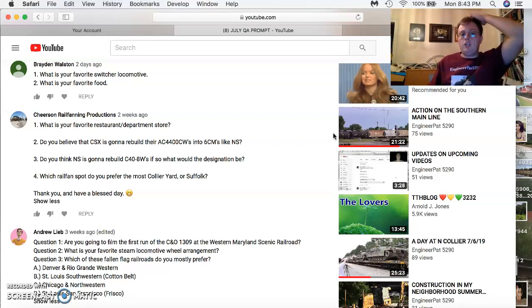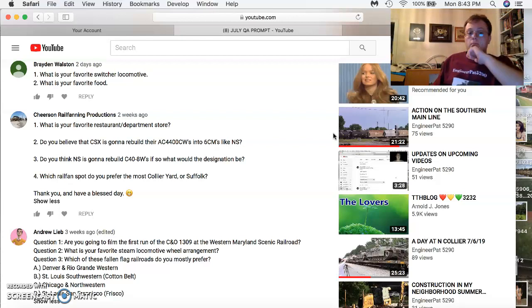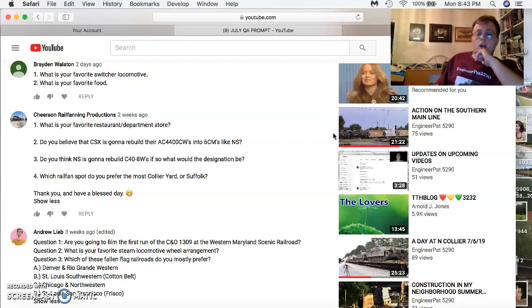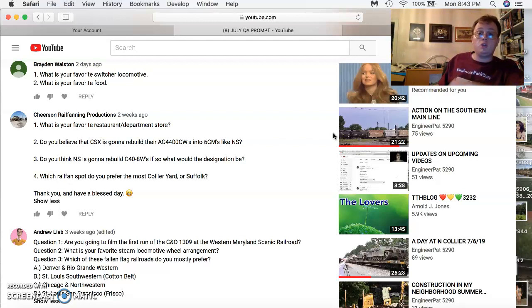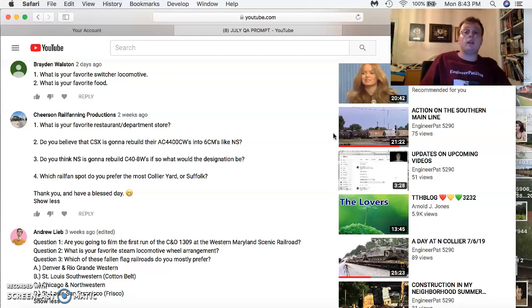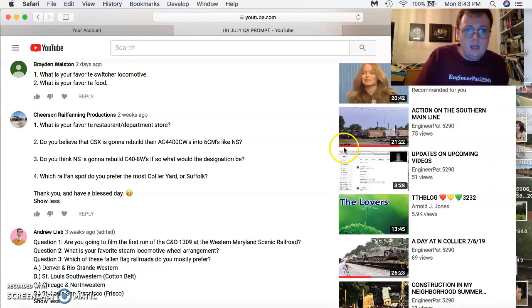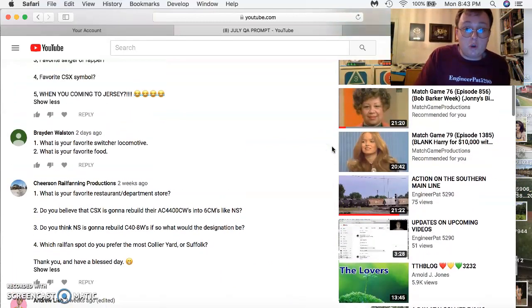Which railfan span do you prefer the most, Collier or Suffolk? Suffolk is number one because that's where I live, and number two is Collier because you get Norfolk Southern, CSX, and Amtrak in the same spot. So thank you, Cheers to Railfan Productions for your questions.